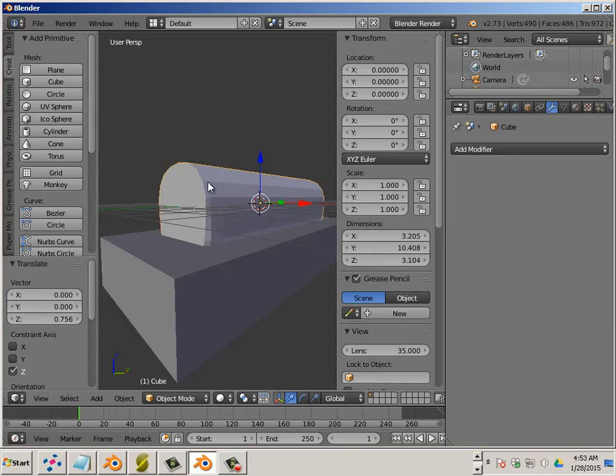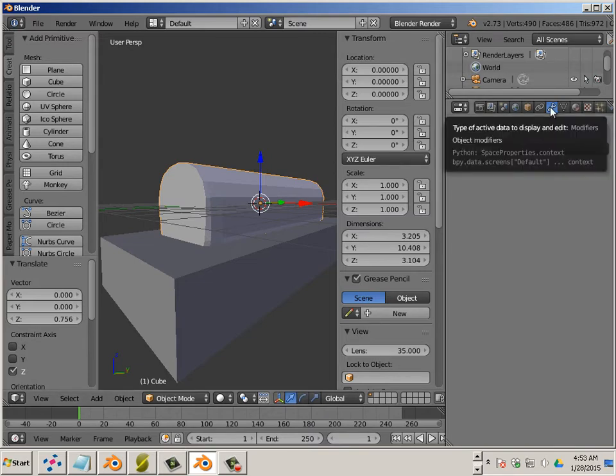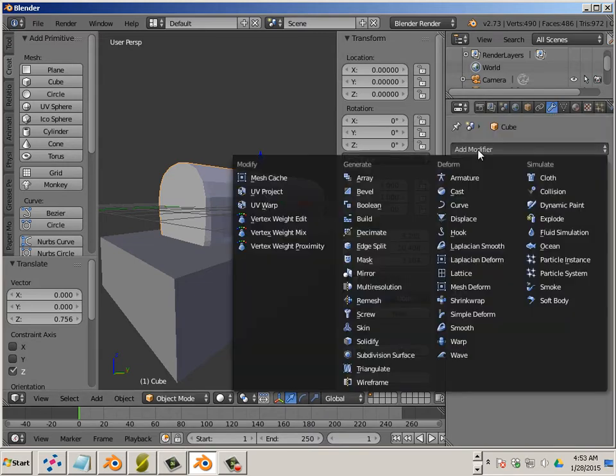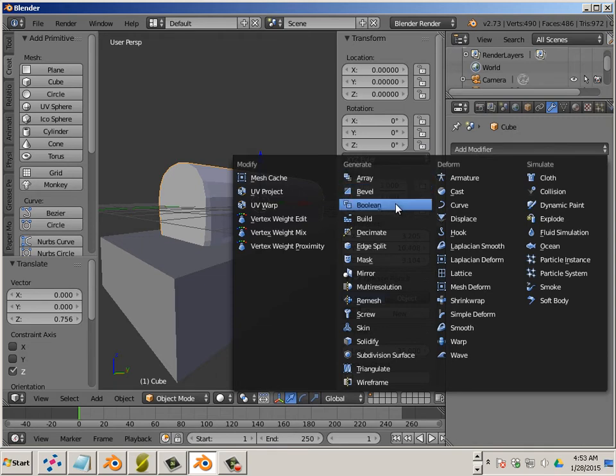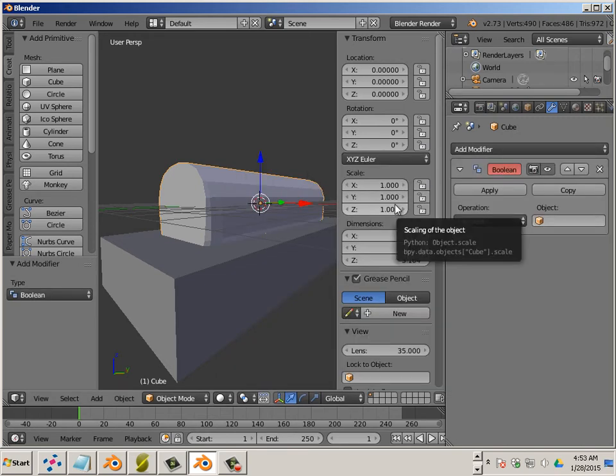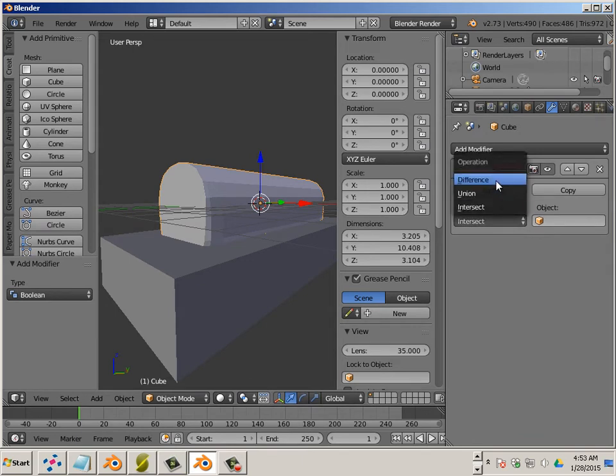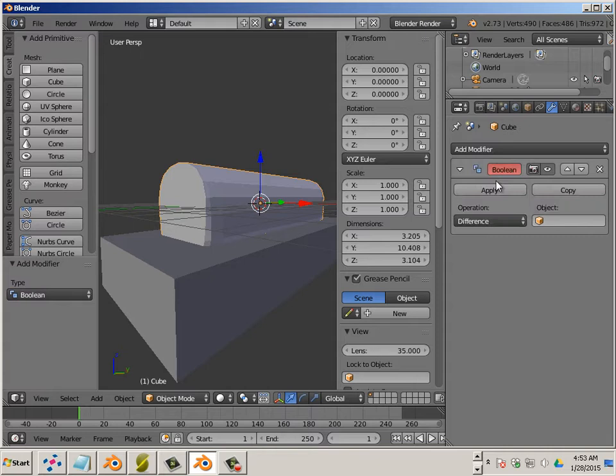Click on your original item. Go to the wrench. Drop this down to Boolean. Choose difference. And then choose cube 01.